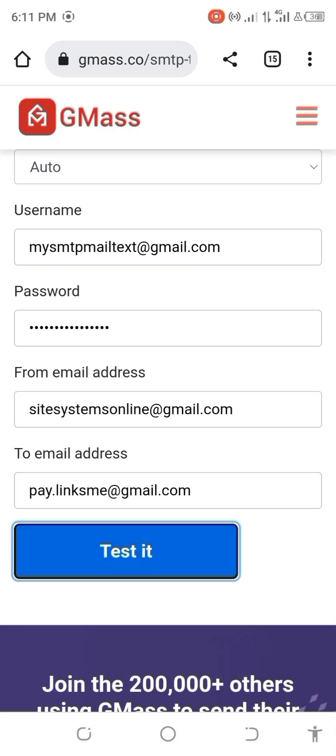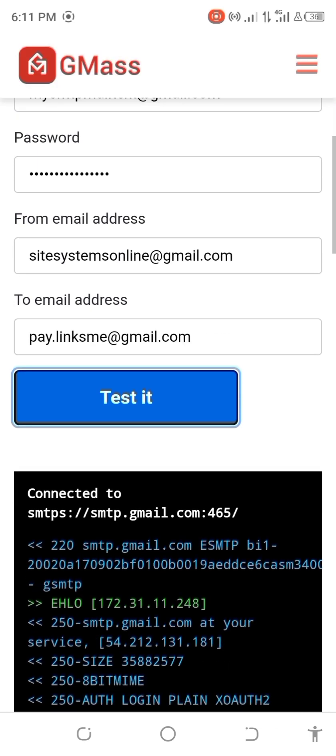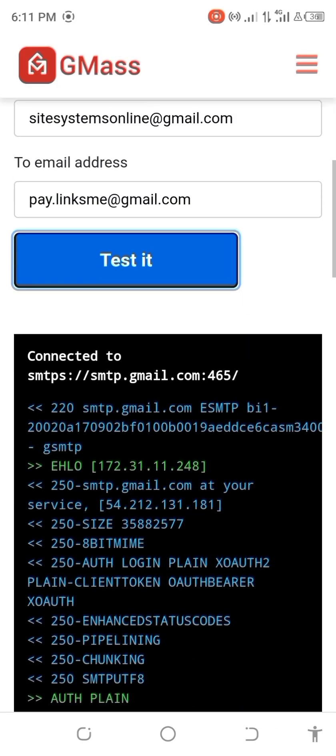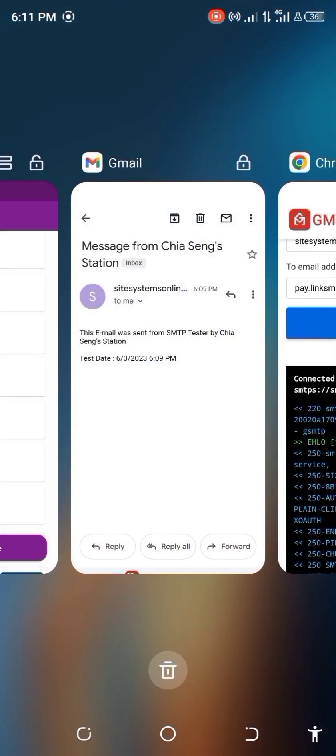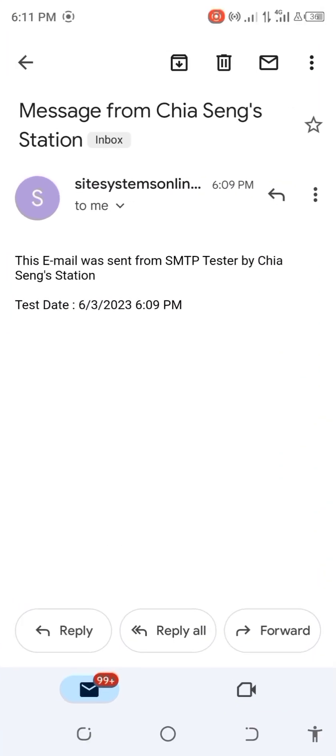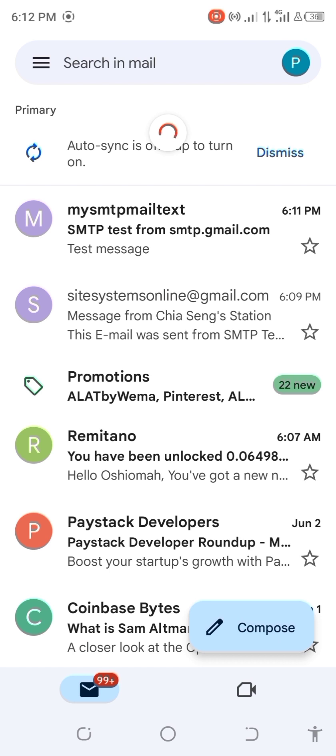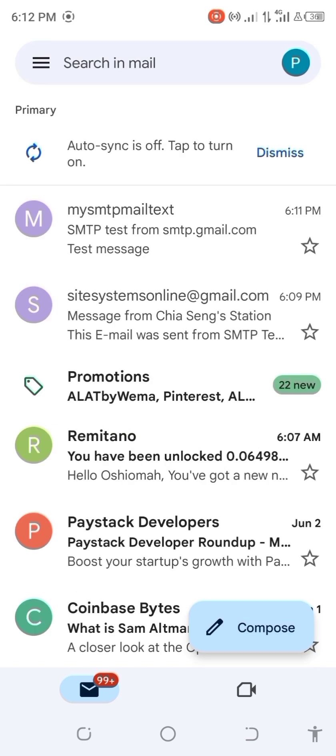You test again. You can see connected. Now you can go ahead and check if this delivers to your inbox. Let's go again and check. Refresh. You can see you just got the email test message. So this is what you get when you test your SMTP. It's an easy way to test your SMTP.